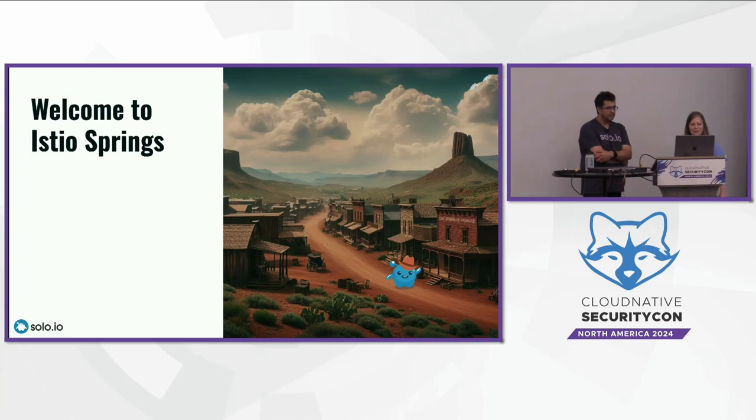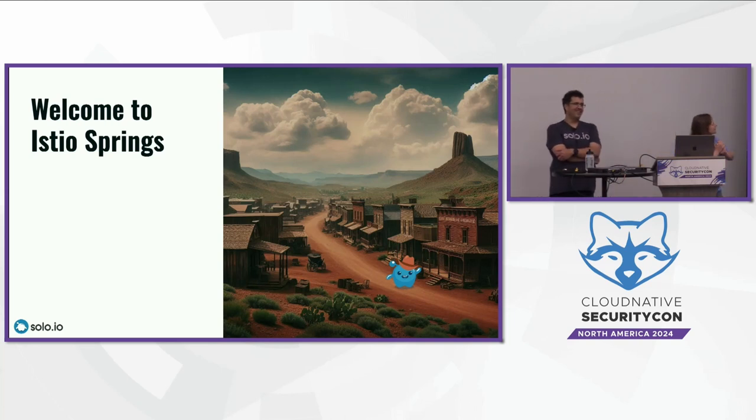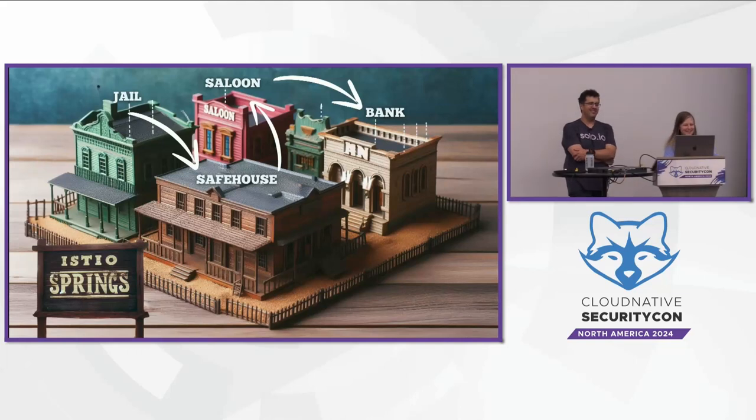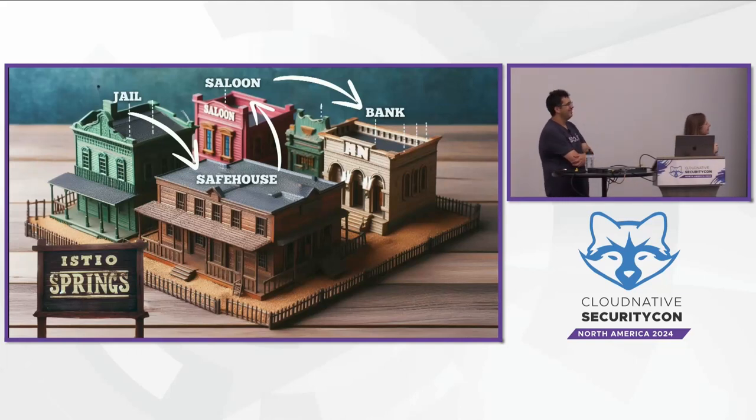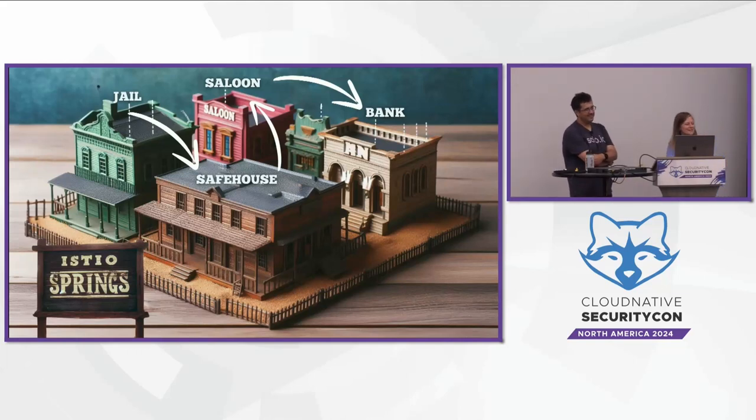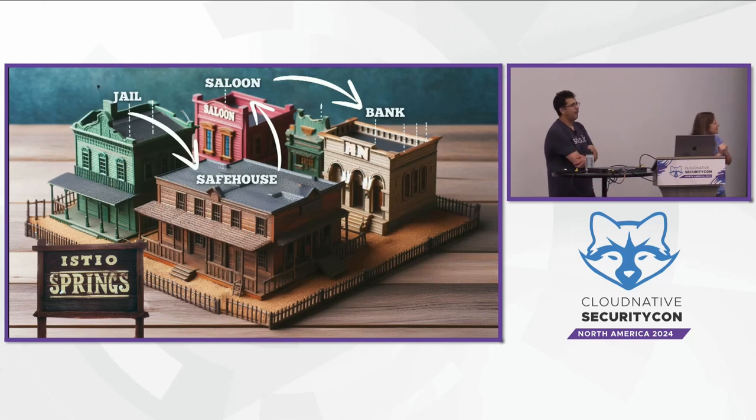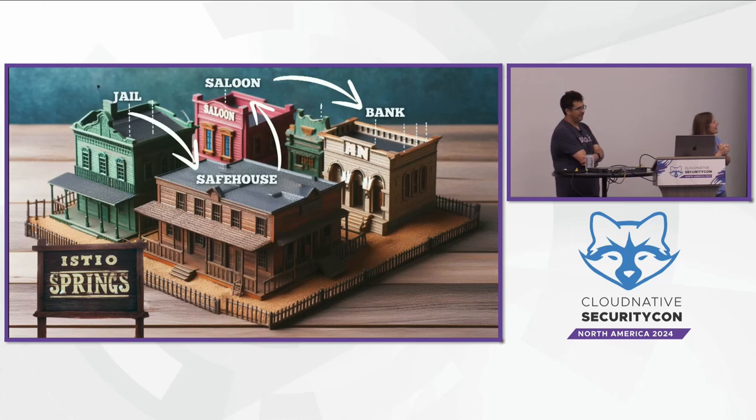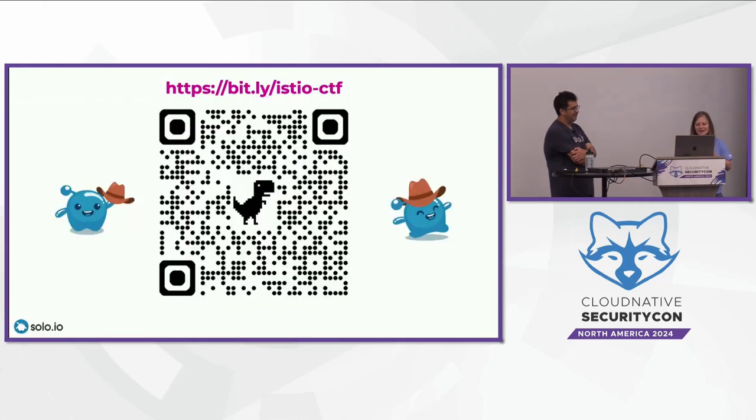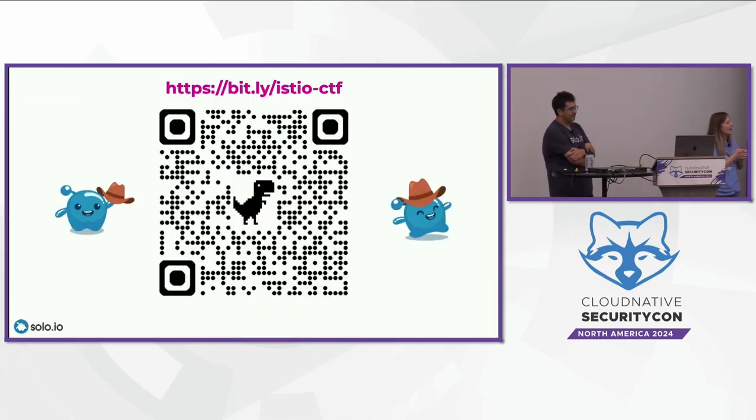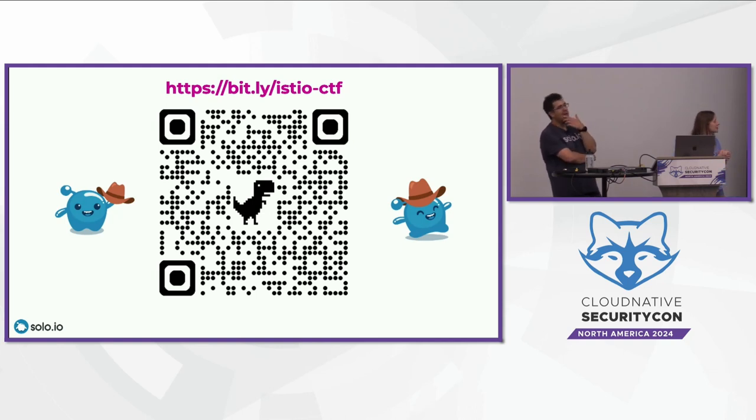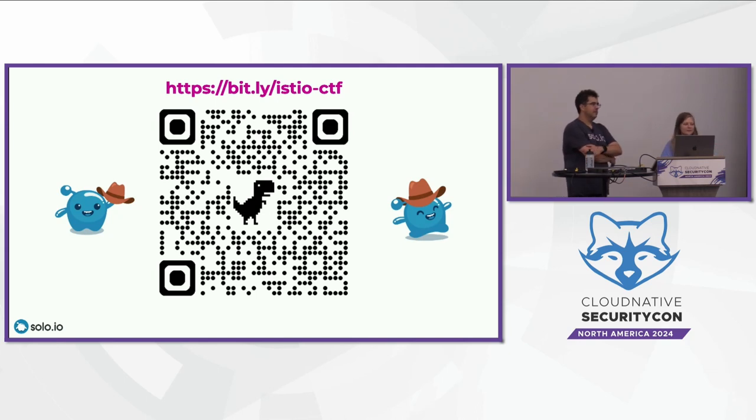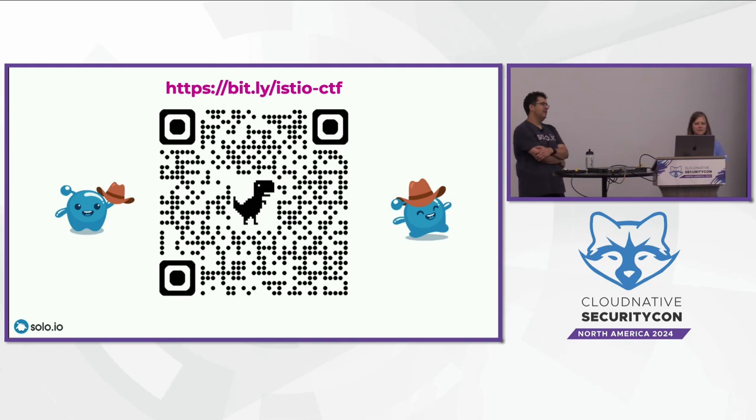And then lastly, if you have to use, and you will have to use it, a different service account token with kubectl to access resources, you use the dash dash token and the actual value of the token to make kubectl connect to the cluster with that identity. Cool. Well, with all those tips, welcome to the town of Istio Springs. We have a fun little town here. There's a couple buildings that you might visit in your stay. Unfortunately, you're starting the jail building, so hopefully you can get out of jail at some point. And then there's some other interesting things like the safe house, the saloon, a bank, and with that, here's the QR code to scan, and that should pull up the instruct.